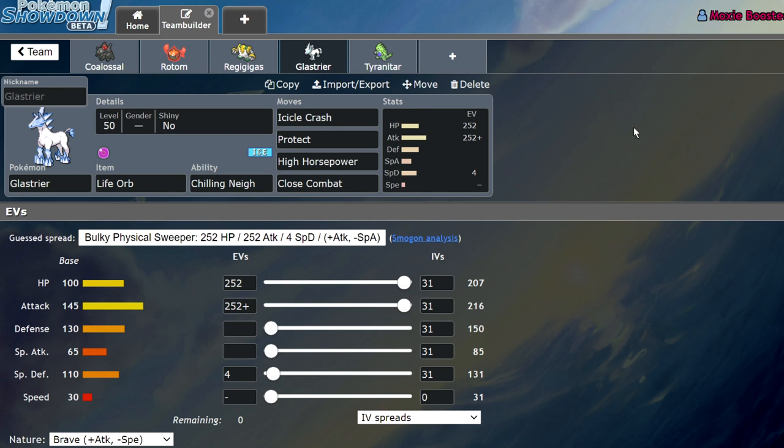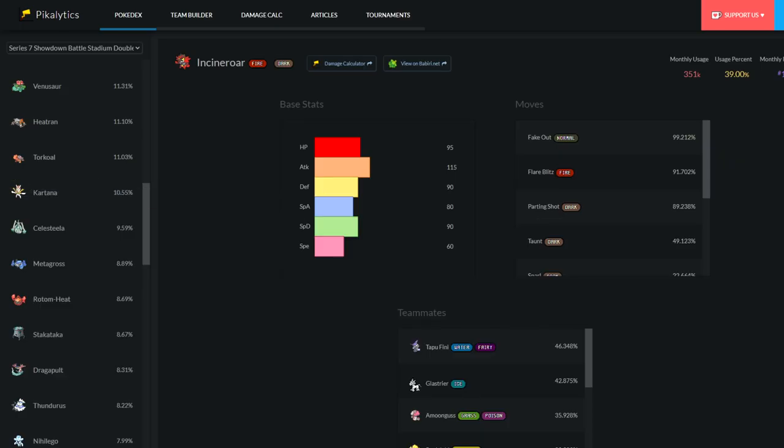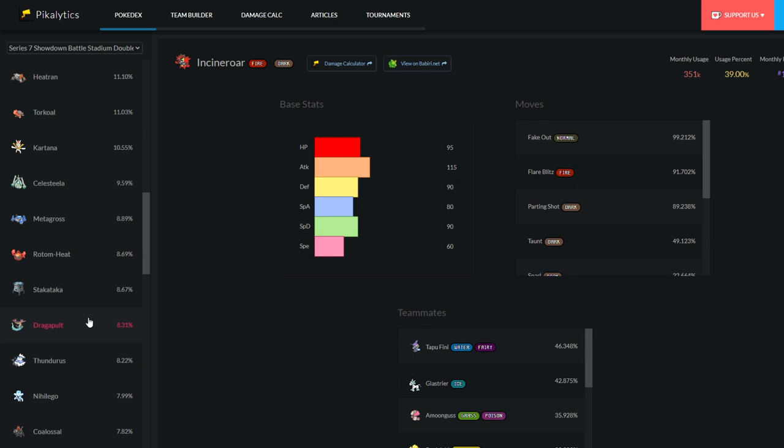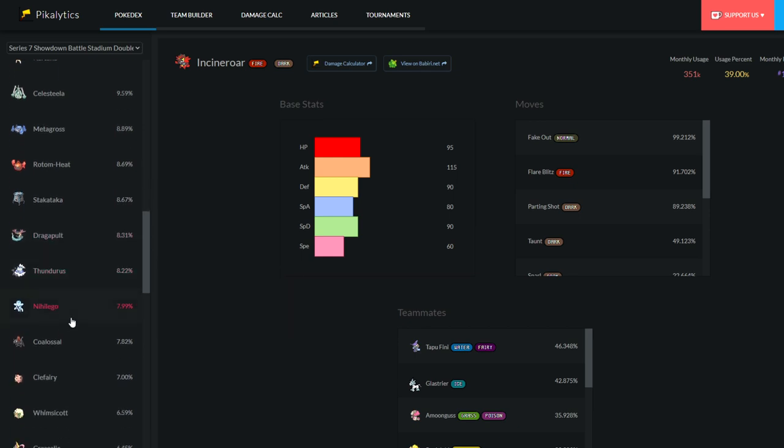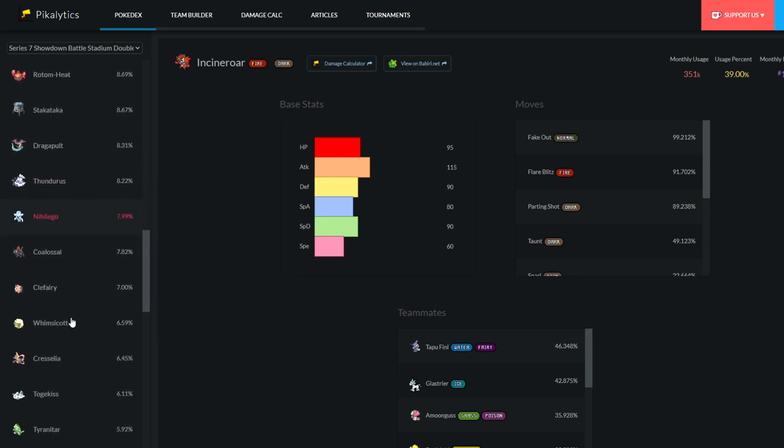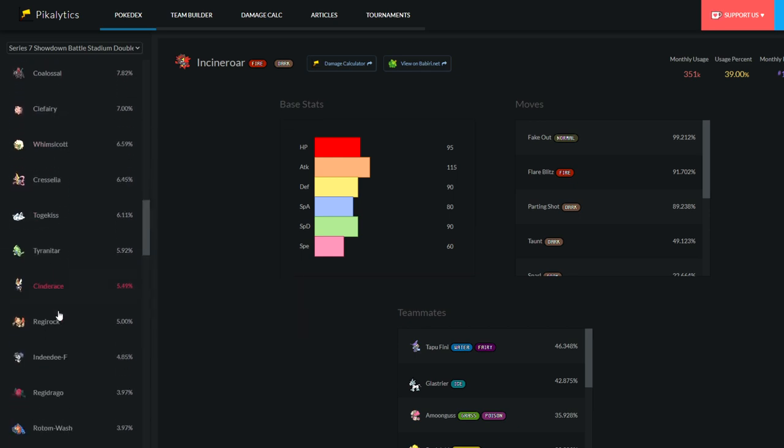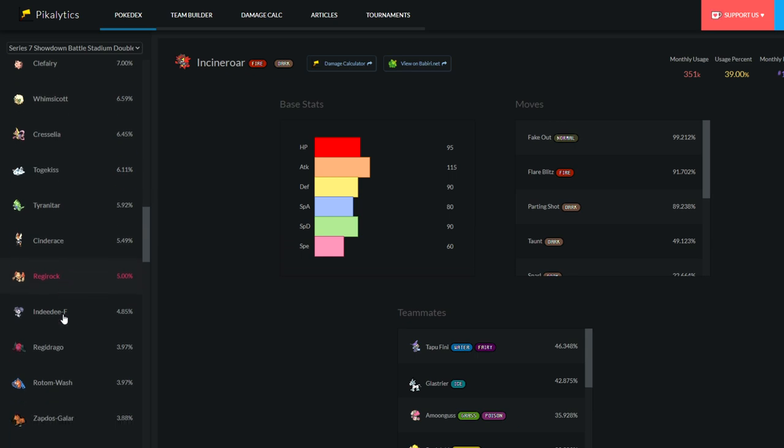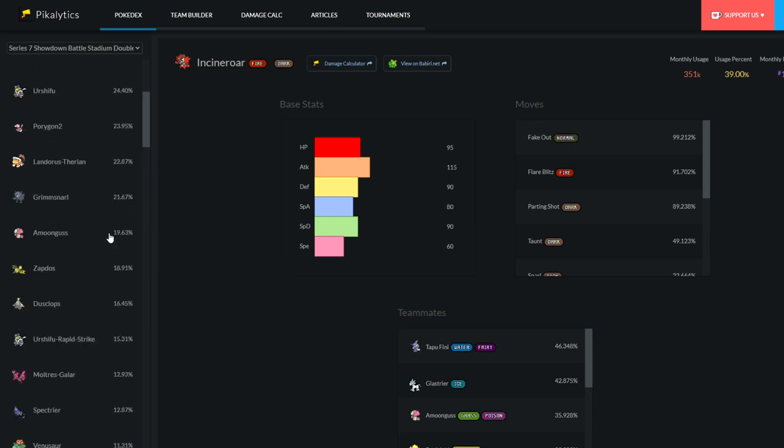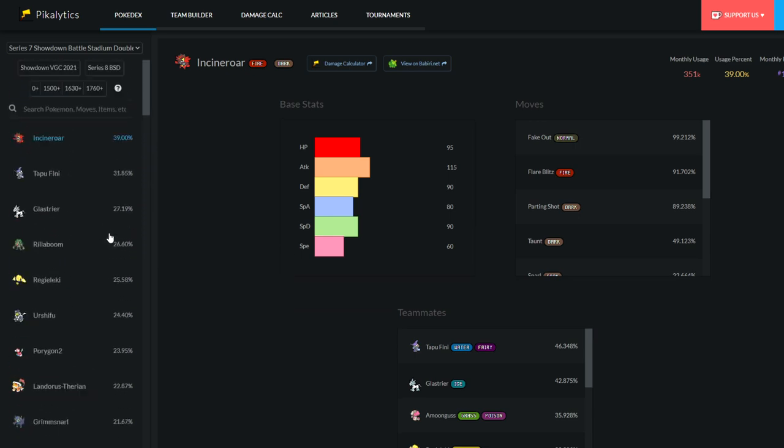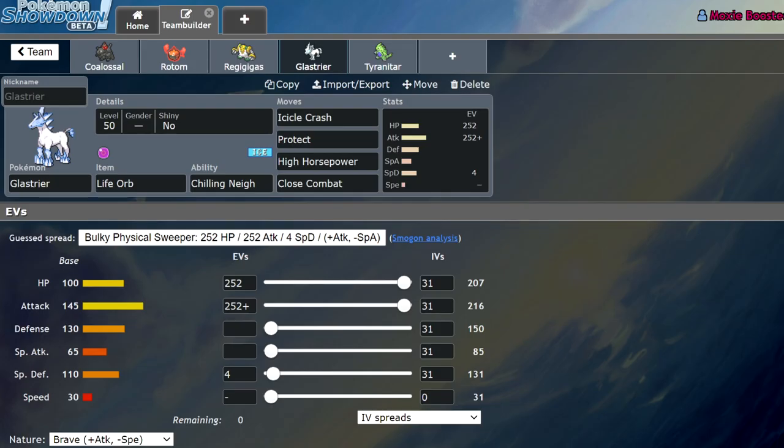There are many ways of dealing with Glastrier if we look at usage stats. Celesteela can kind of sit on it. Celesteela doesn't like sitting on it, to be honest. It can't comfortably do it. A Max Quake would do a lot. But there are a few options. Regirock gets a weakness policy boost from it. Rotom Wash doesn't mind dealing with it at all because it can go for a nasty plot, resist all of its hits, go for a plus two Max Geyser and stuff. So there are a couple of options, but none of them are like amazing. So yeah, Prankster Will-O-Wisp isn't bad. Intimidate Spam, if you can cycle the right way, you'll be fine. But Glastrier, a very strong Pokemon.